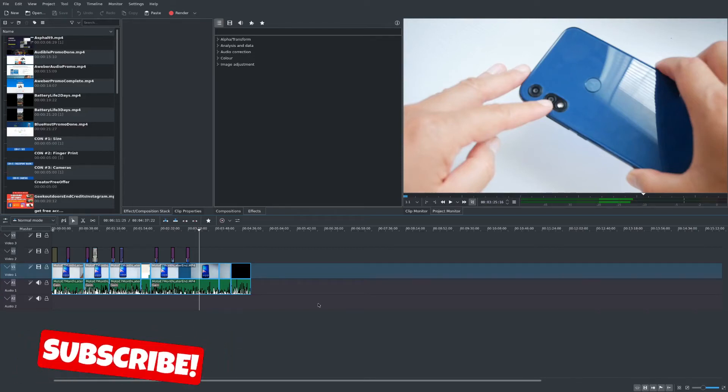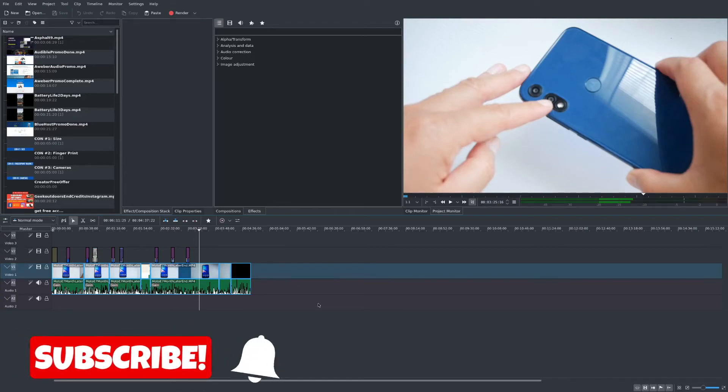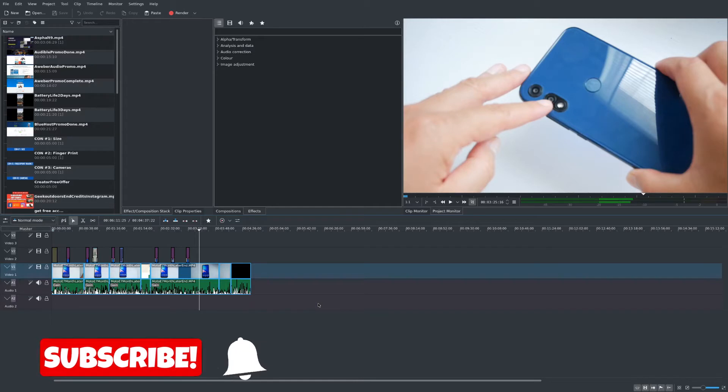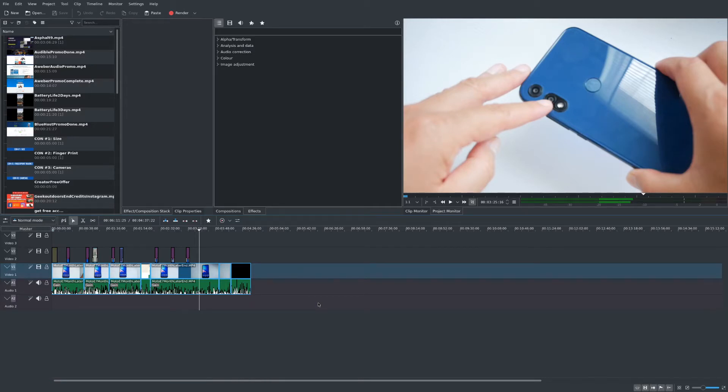Welcome to another episode of geekoutdoors.com. In this Kdenlive tutorial I'm going to show you how to quickly take a screenshot or snapshot of a particular portion of your clip in your video.